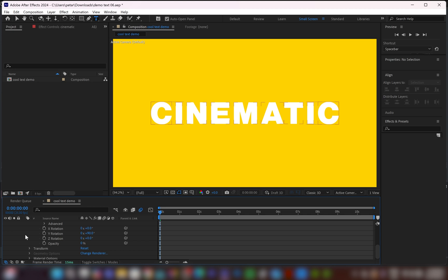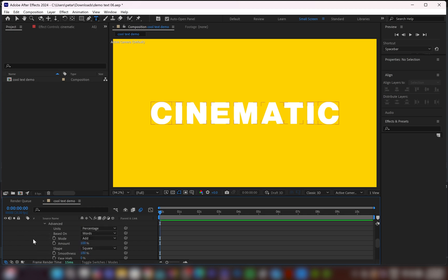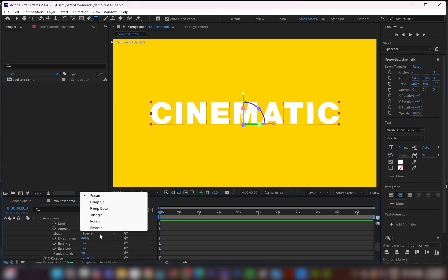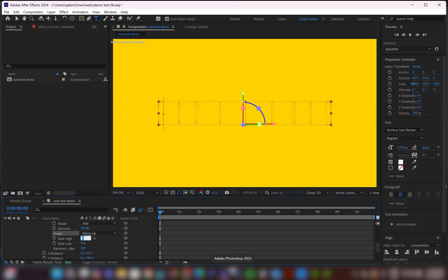So far, so good. Now the next thing I will do is go to advanced, open drop menu, go down to based on, and from words, I'll change it to characters. And also I'm going to go down to shape and change it from square to ramp up. And then from ease height, I will increase the value to 50. And I will do the same with ease low, 50 as well.